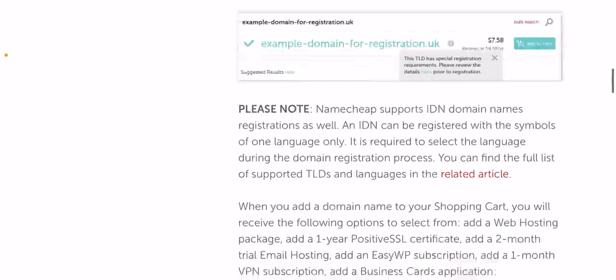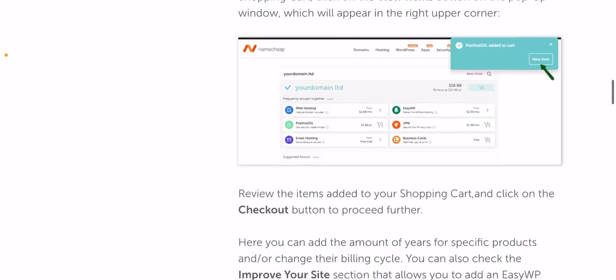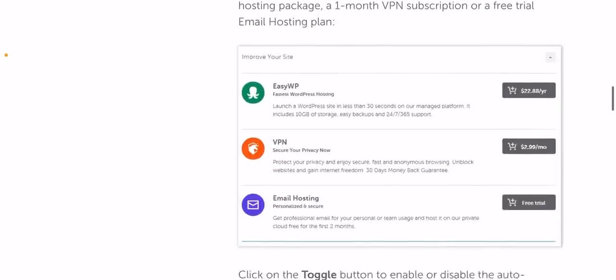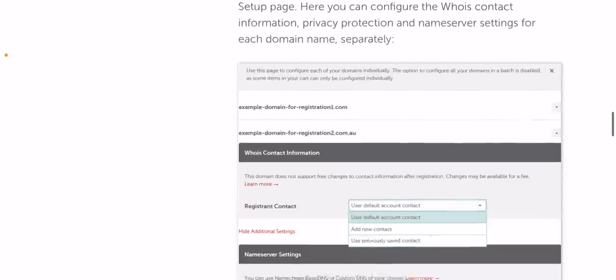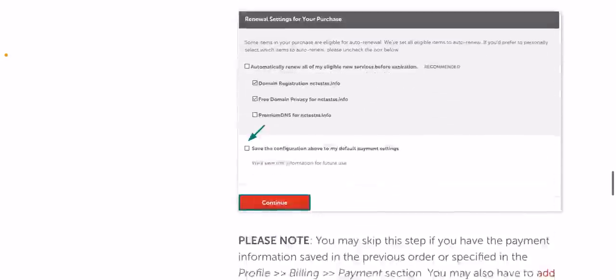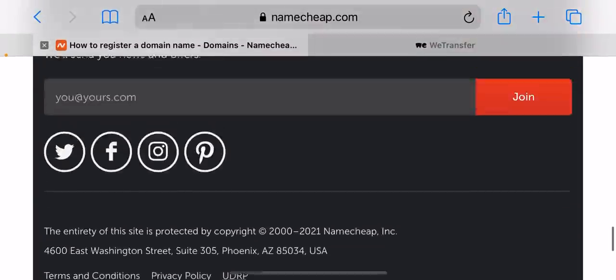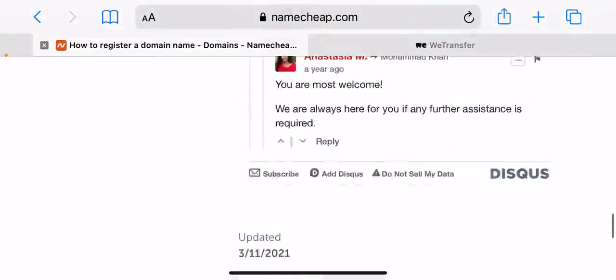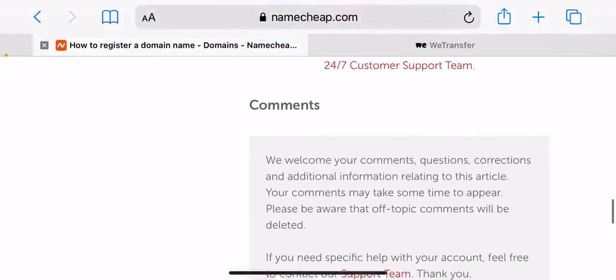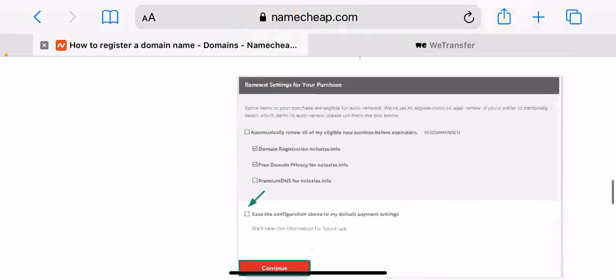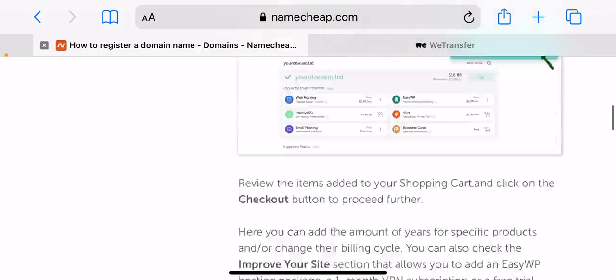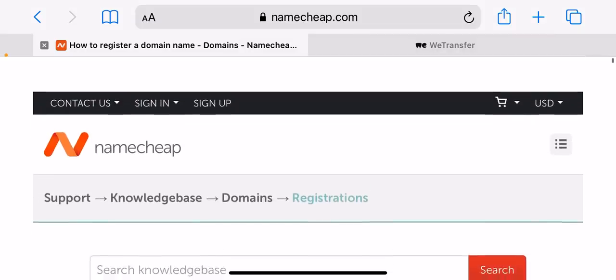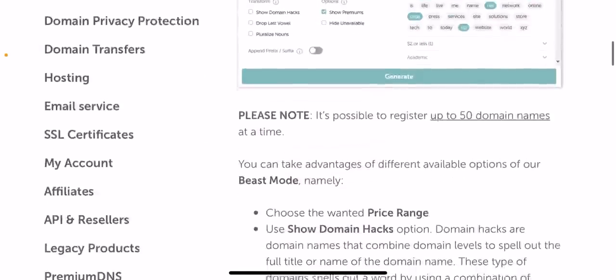Once all the necessary products are in your shopping cart, click on the view item button on the pop-up window which will appear in the right upper corner. Review the items added to your shopping cart and click on the checkout button to proceed further.